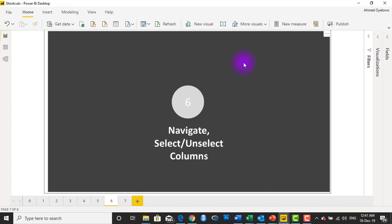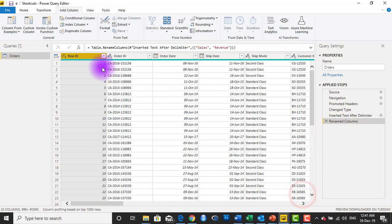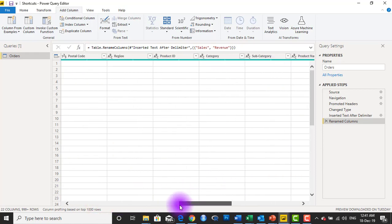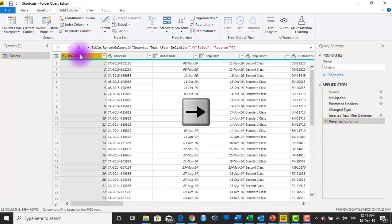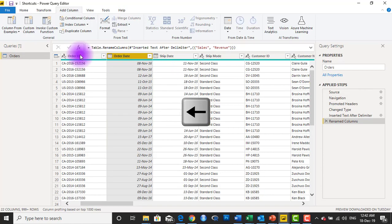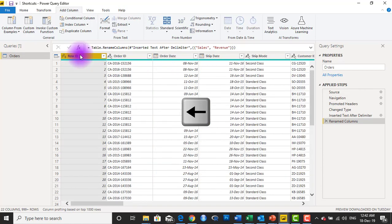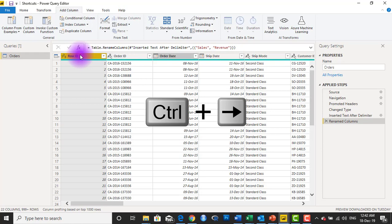Number six is to navigate and select or deselect columns. If you want to navigate in Power Query without using the scroll bar, with a column selected you can use the right arrow key to move right and the left arrow key to move left. To select multiple columns, hold the Control key and use the right arrow key to move — you can navigate through Order ID, Order Date, Ship Date, and so on. To select a column while navigating, press Ctrl+Enter.